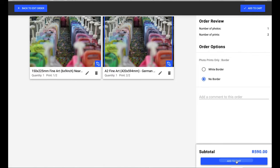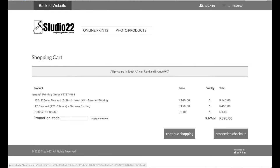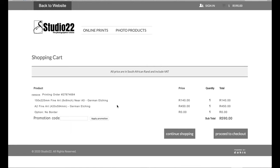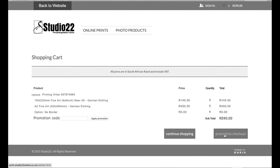I then add to cart. Here I'm presented with a summary of exactly what is in the cart: one print of one specific size, and then the A2 fine art print with German Etching as the particular paper selected. I can then proceed to checkout or continue shopping to add another range of products or additional prints.